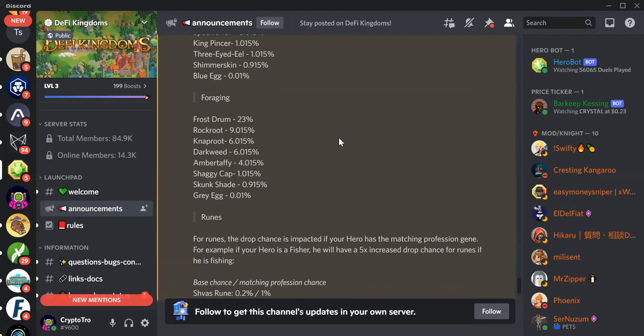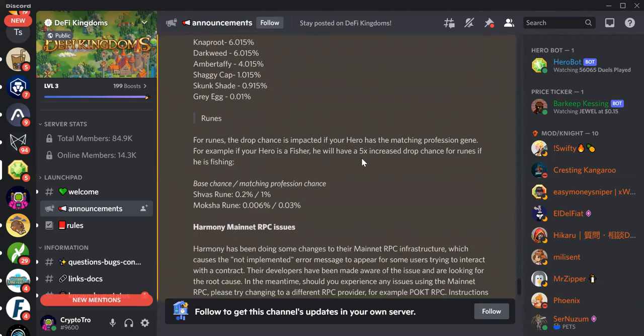Then we got Foraging is Frost Drone 23%, Rock Root 9%, Nap Root 6%, Dark Weed 6%, Amber Taffy 4%, Shaggy Cat 1%, Skunk Shade less than 1%, and then Gray Egg 0.01%.